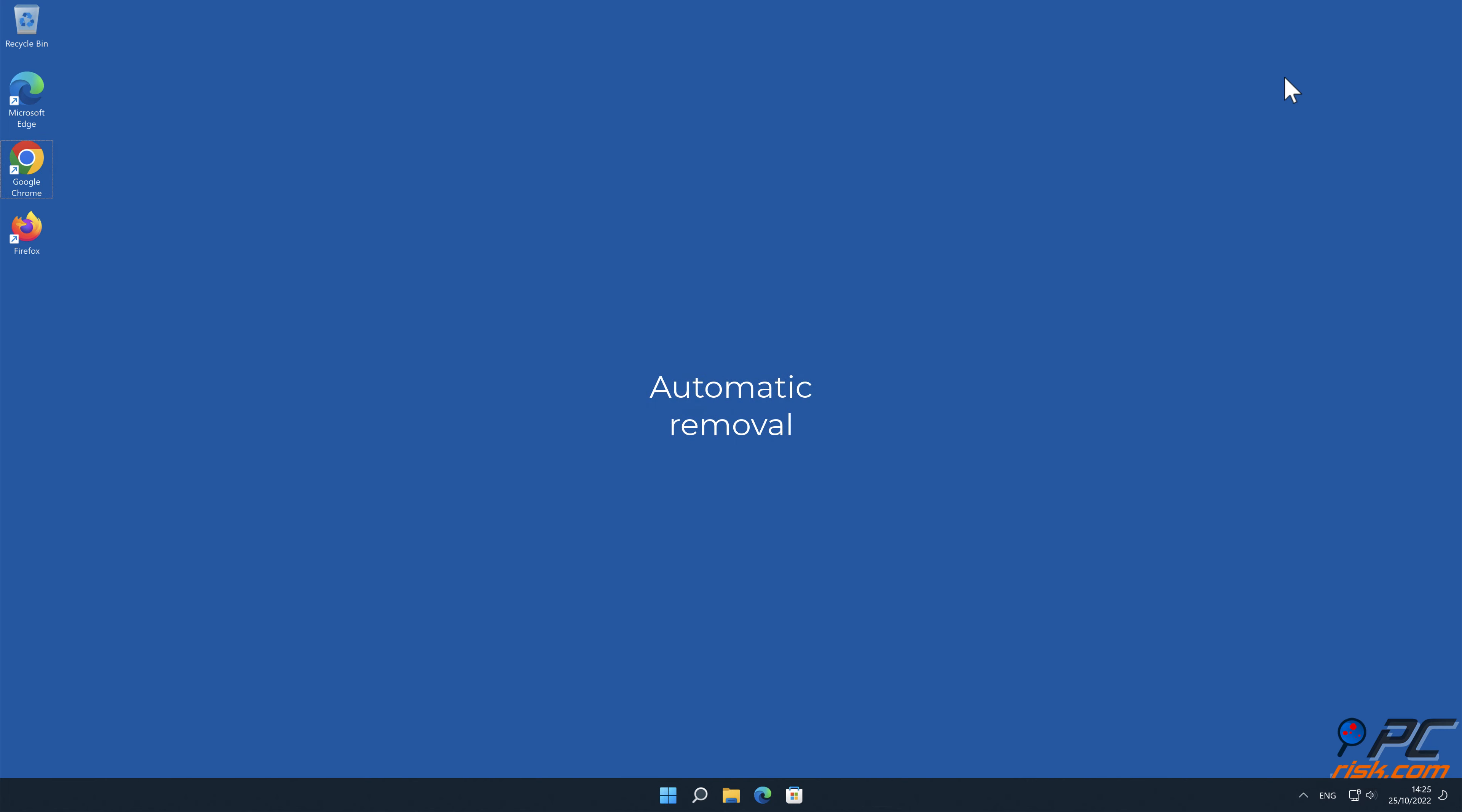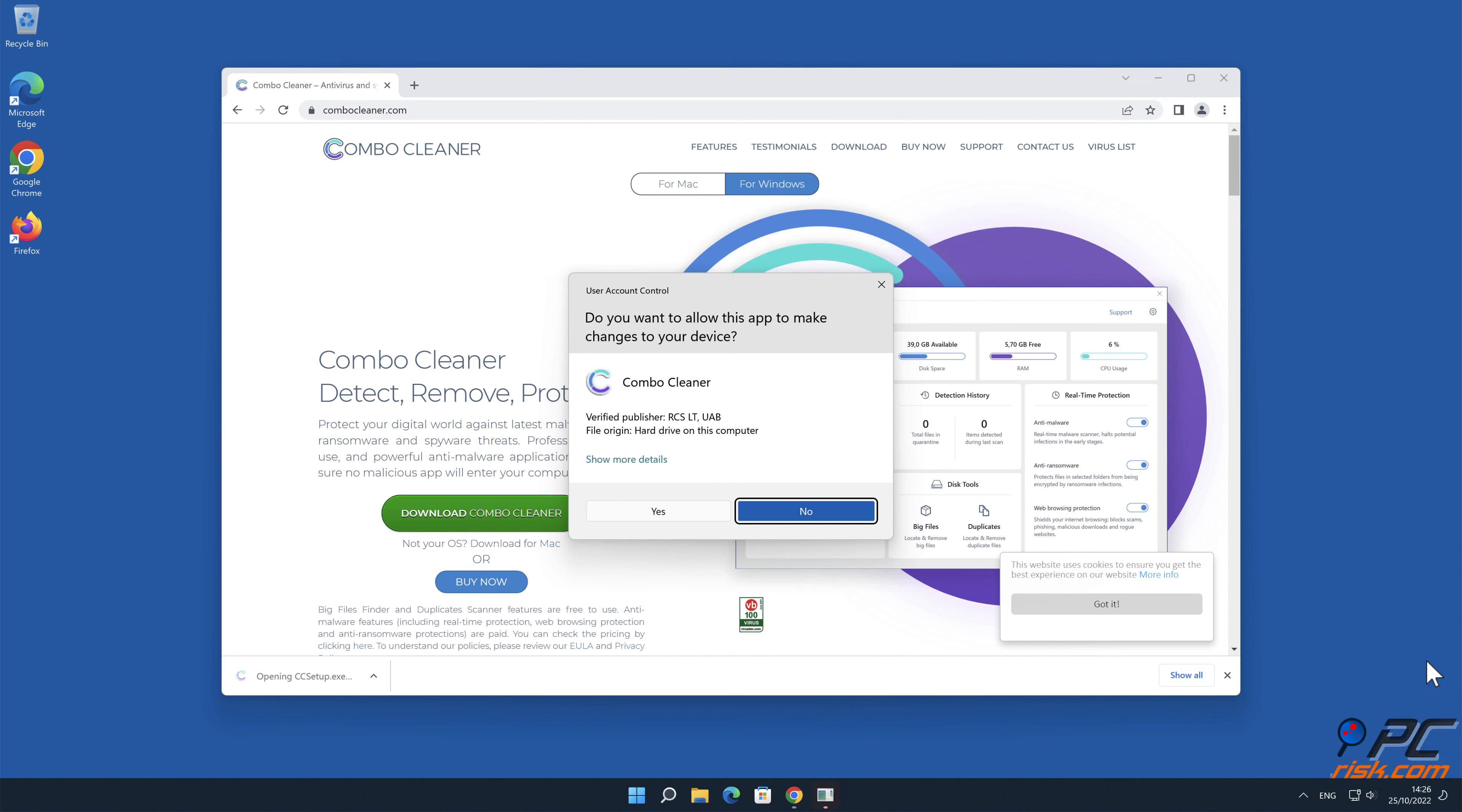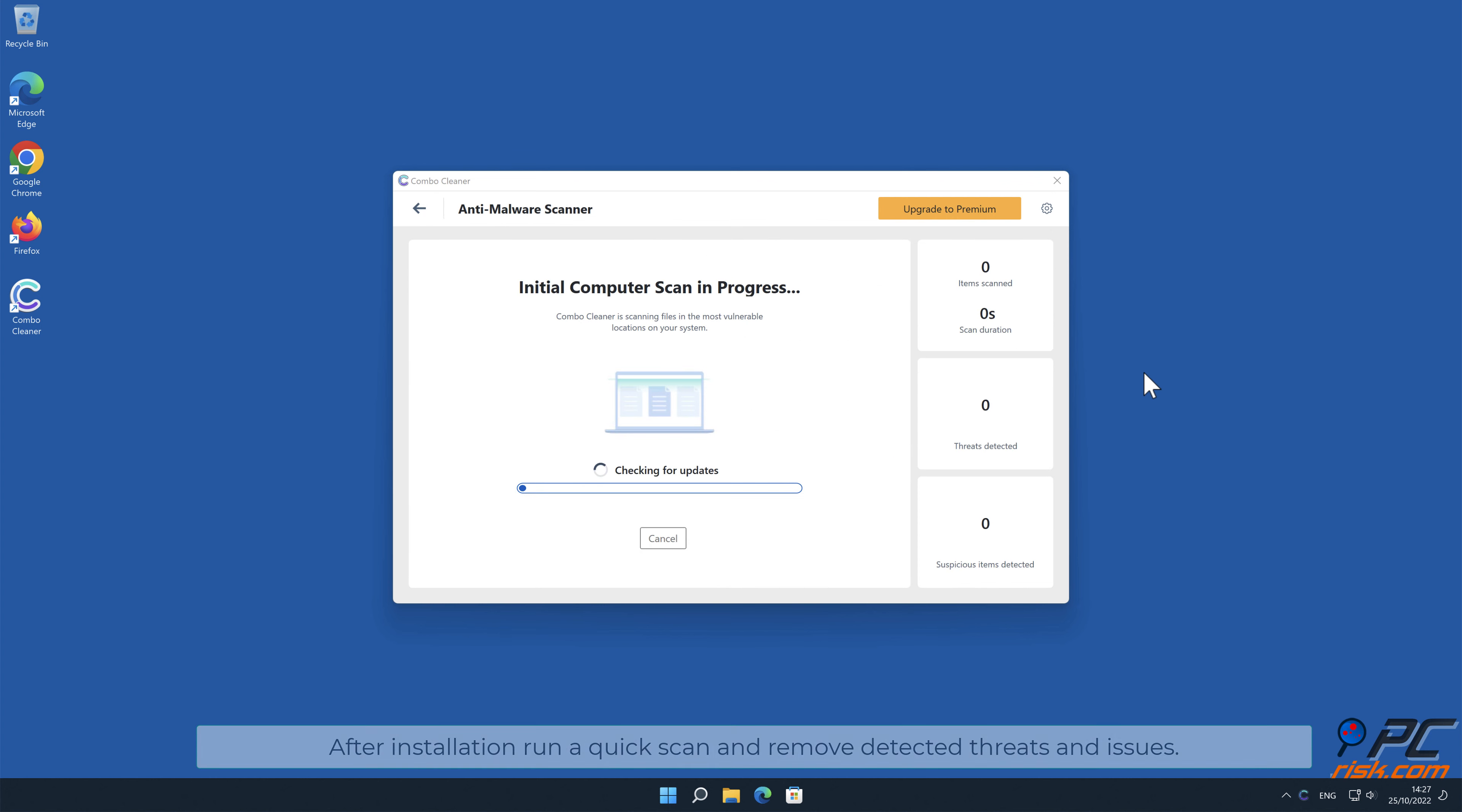Automatic Removal: download and install Combo Cleaner, a recommended anti-malware application. After installation, run a quick scan and remove detected threats and issues.